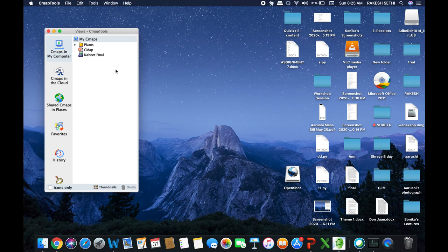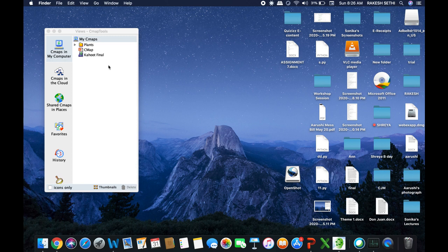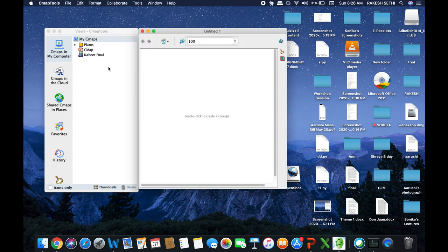Now let's start on how to create a cmap. To create a cmap, you use the Views panel, but you will have to go to the top menu bar. You can see there are a few tabs: CmapTools, File, Edit, Tools, Window, Help — the regular toolbar. Click on File, and an option will appear for New Cmap. Click on New Cmap, or simply press Ctrl+N, and a new panel will appear.